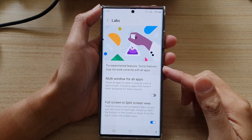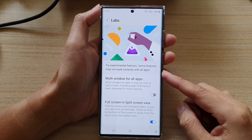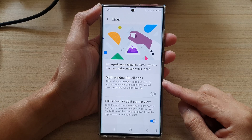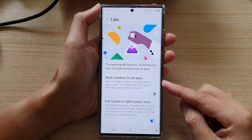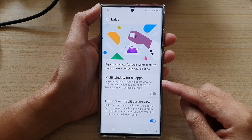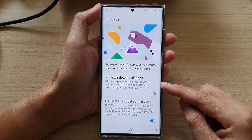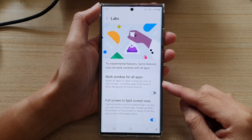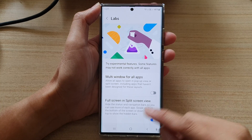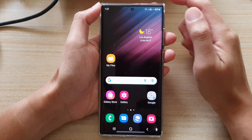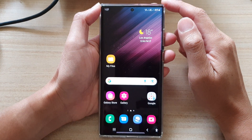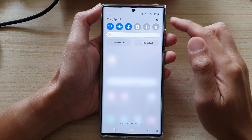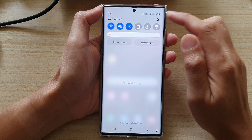In this video, we're going to take a look at how you can enable or disable multi-window for all apps to open in pop-up view on the Samsung Galaxy S22 series. First, tap on the home button to go back to the home screen, and on the home screen, swipe down at the top.